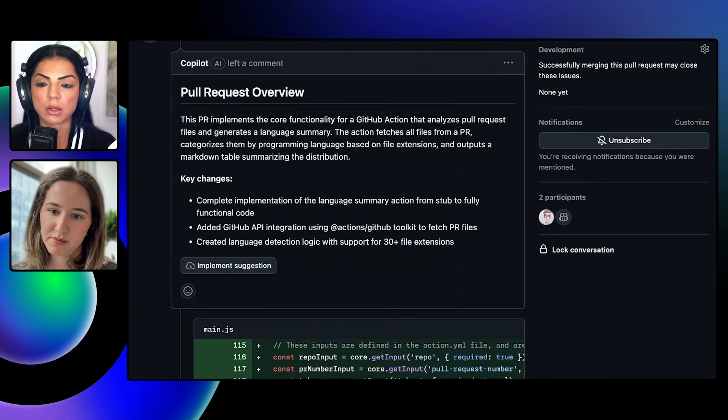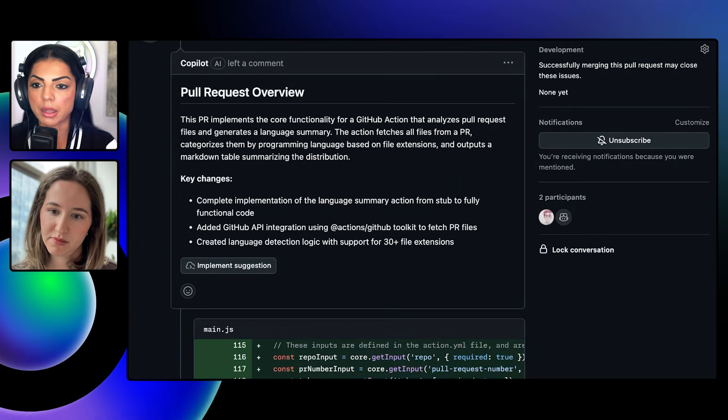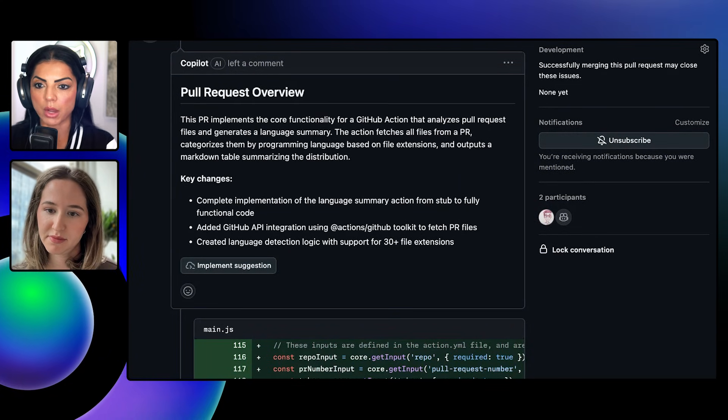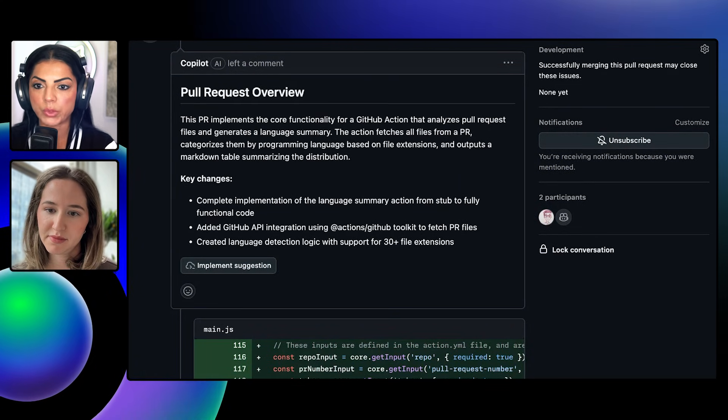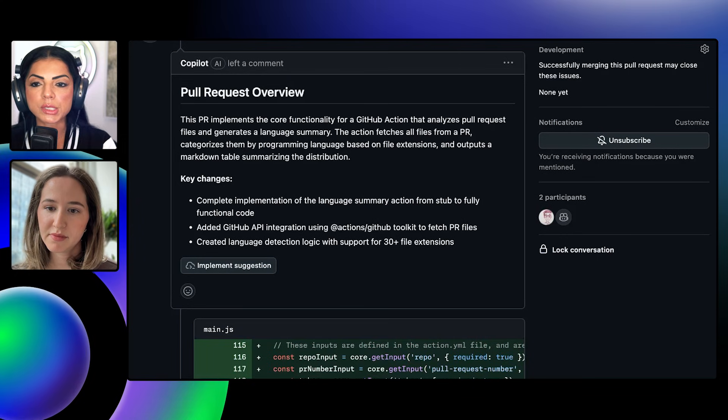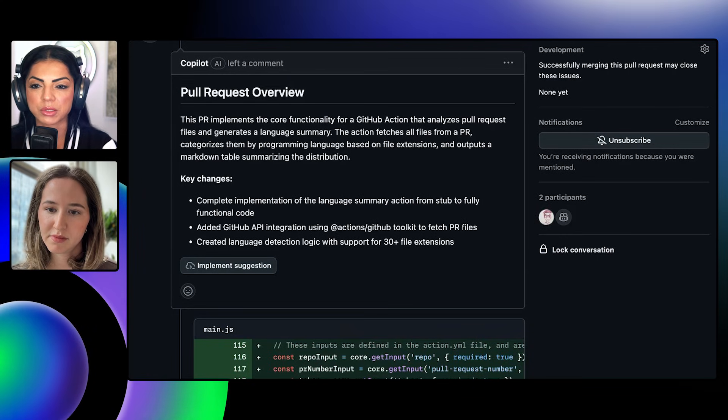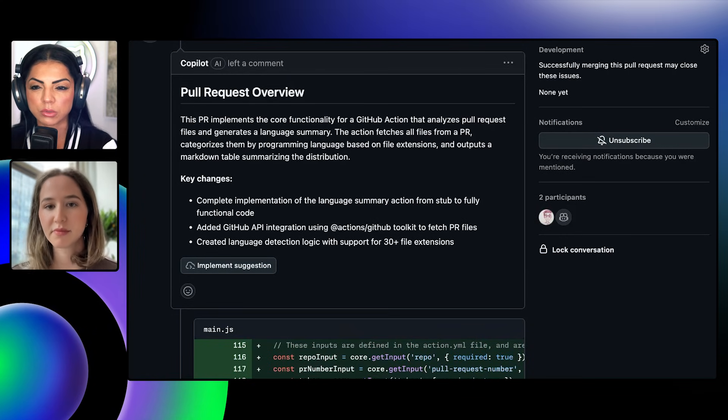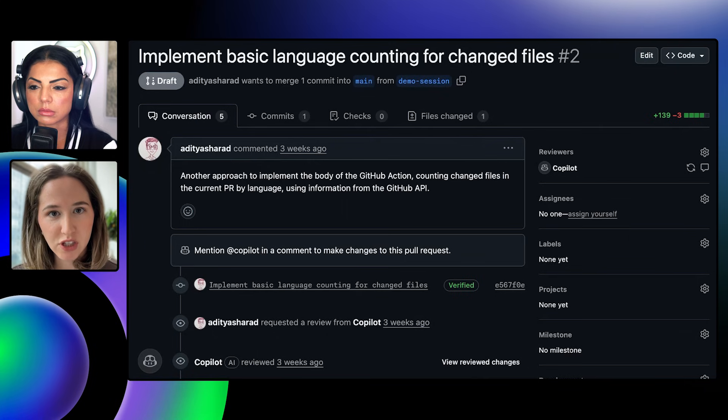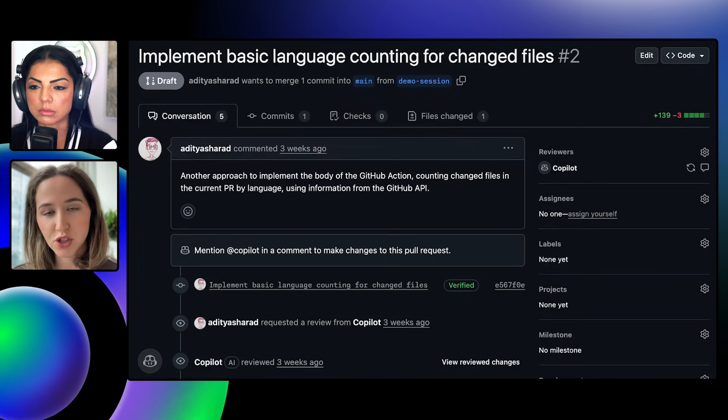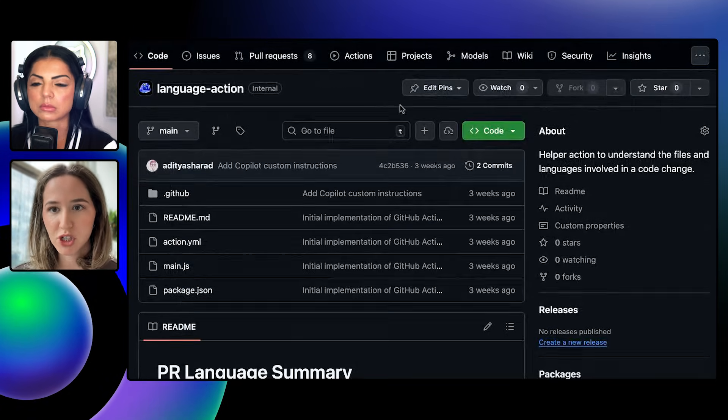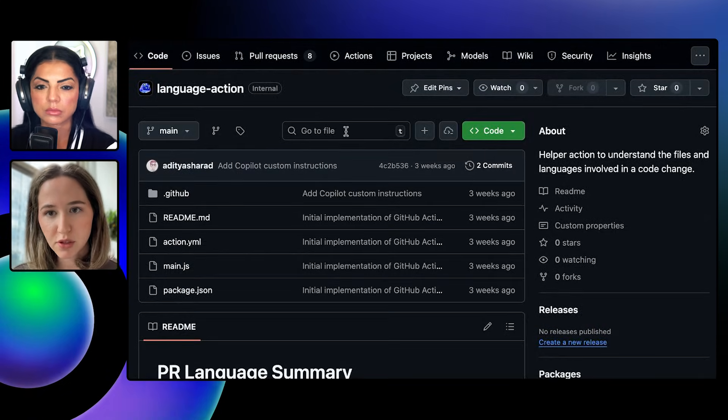So, that looks great, Elle. I am super excited to try this out on my own PR review process. At the beginning of the session, you showed us how it's enabled by default. How do you do that? Right now, I actually have a repository rule set up for this language action repository.